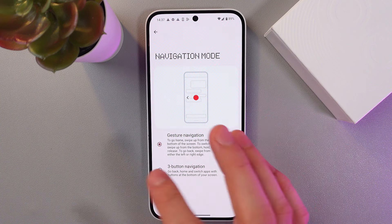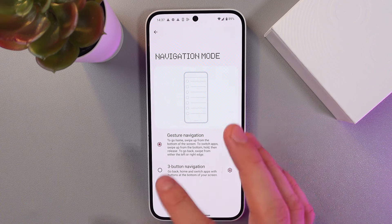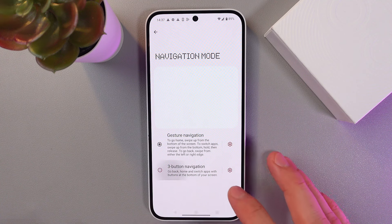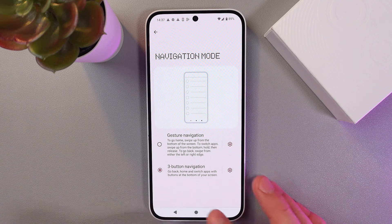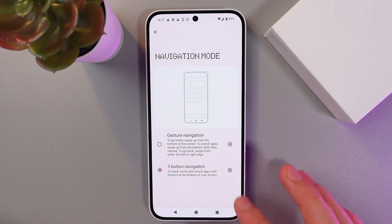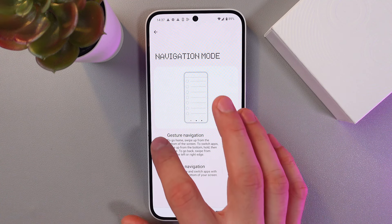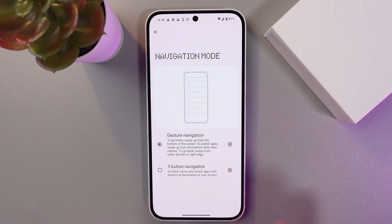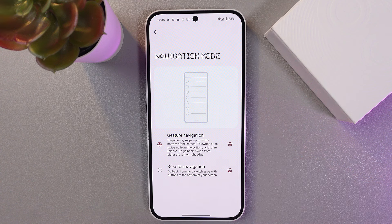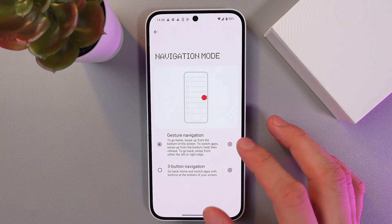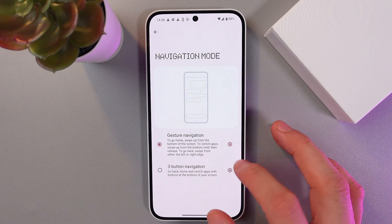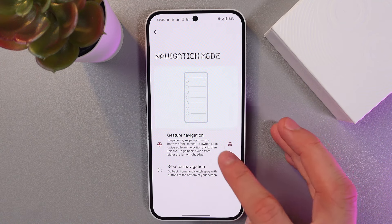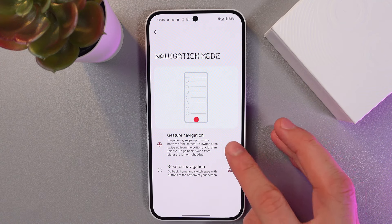You might already have this one available. However, if it's not activated on your phone, it might be on three-button navigation. Simply click on Gesture Navigation and now you've got it activated. Let's open up the settings — this little cog on the right side — simply tap here.